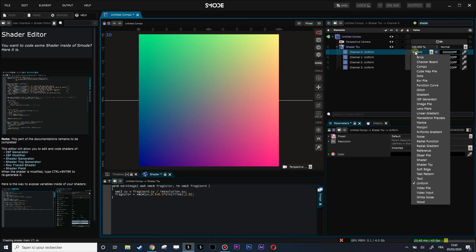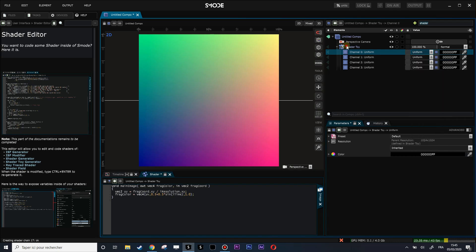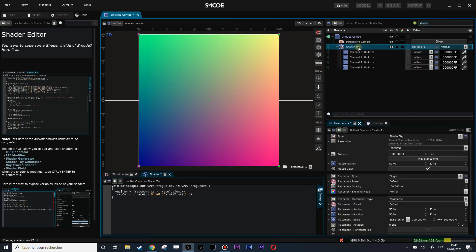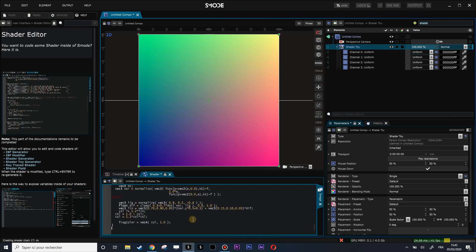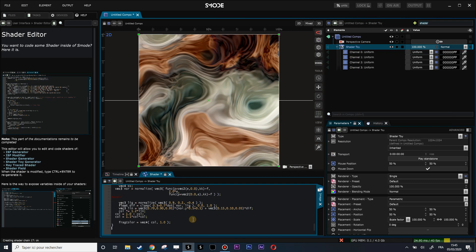In this example, I have no other channels, so that should be all right. Let's do Ctrl+E, Ctrl+A, Ctrl+V, and Ctrl+Enter to recompile the shader. Here you have a transport to allow you to play it.